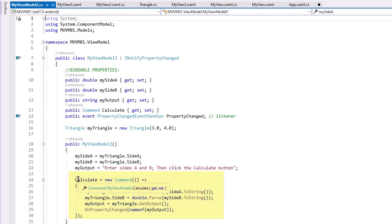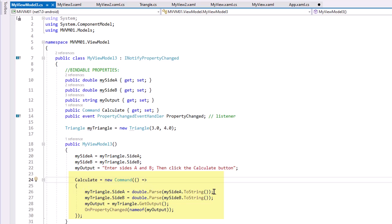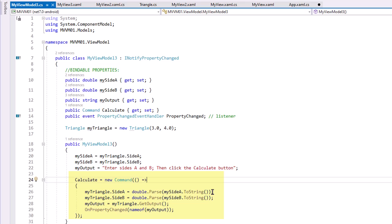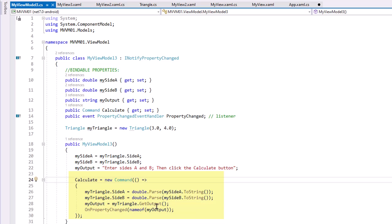Then here's our CalculateCommand, and for this we're actually using a lambda expression. So Calculate equals new Command. We're not passing any arguments, but the body of the text is: this goes into operator from lambda, and our body here is myTriangle.SideA equals—and we're going to get the value that's in that entry, which is related to the property MySideA, and then MySideB. And then MyOutput is going to equal myTriangle.GetOutput.